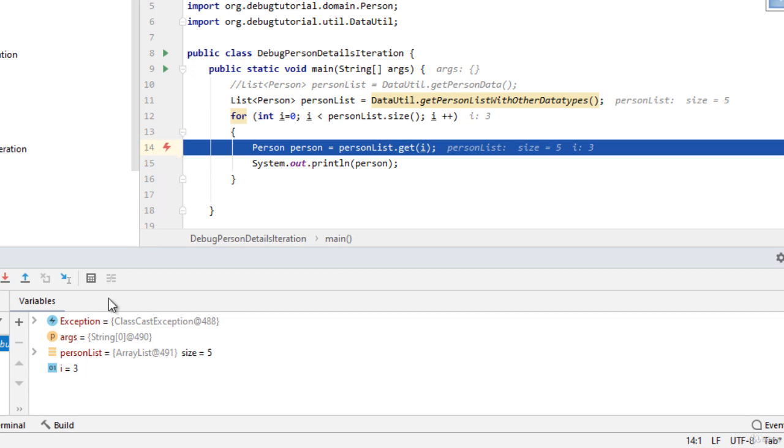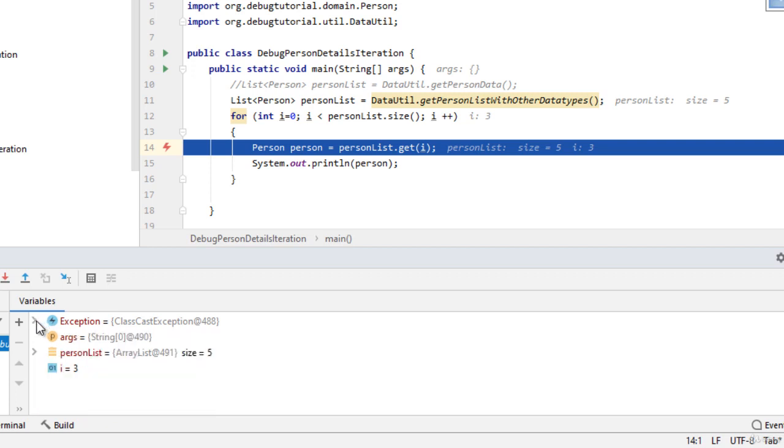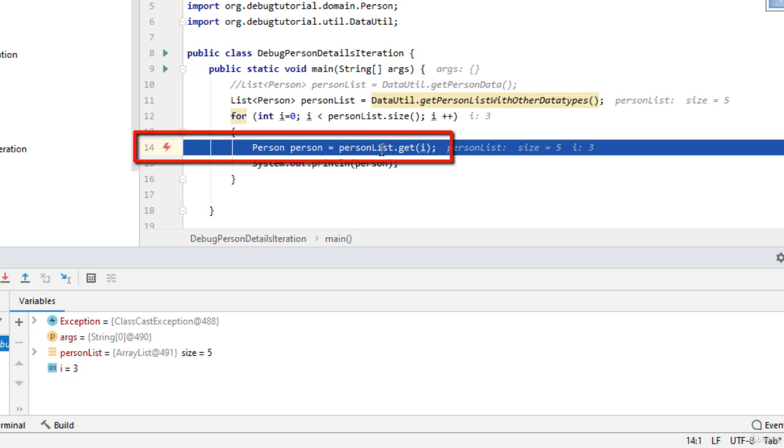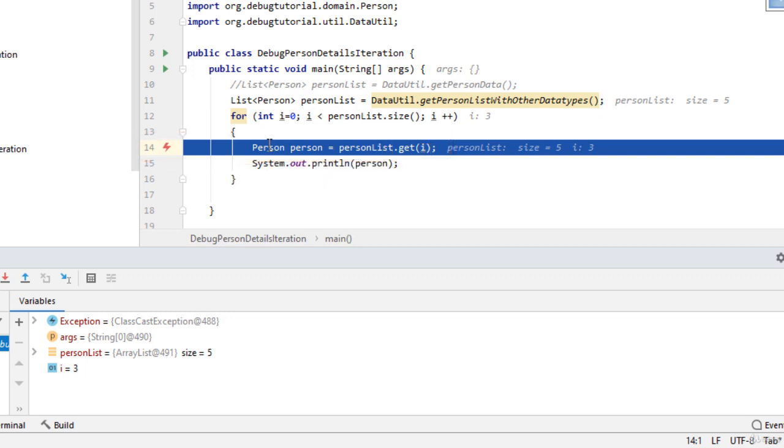And from the variable section, you can understand what exception has come, which is class cast exception, the detailed message and cause you can identify. And also from this line, it is quite obvious where this problem is occurring. At line number 14, this particular person list dot get i is returning something which is not of this person class type. That's why the exception is.